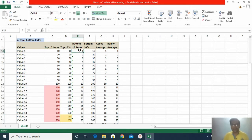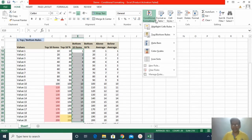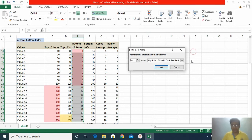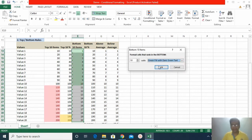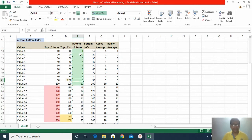Now I move to bottom 10 items. I select the dataset first, then go to Conditional Formatting > Top Bottom Rules > Bottom 10 Items. I select green color and click OK. It has highlighted the data which is falling in the bottom 10 items of the whole dataset.